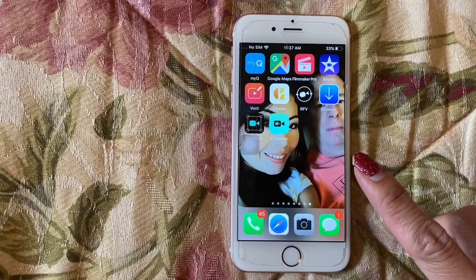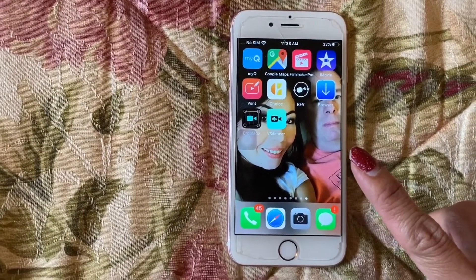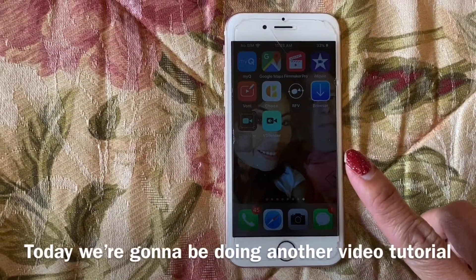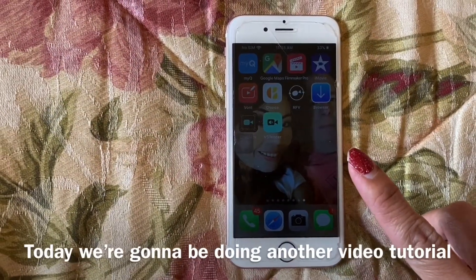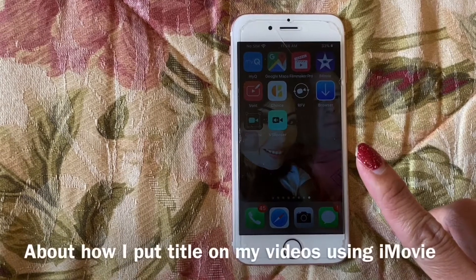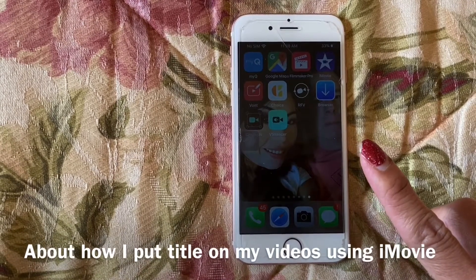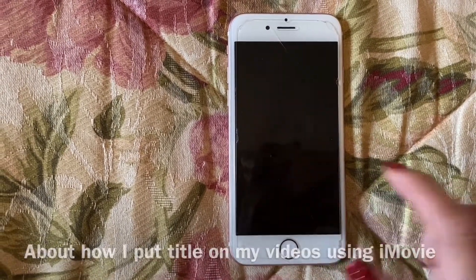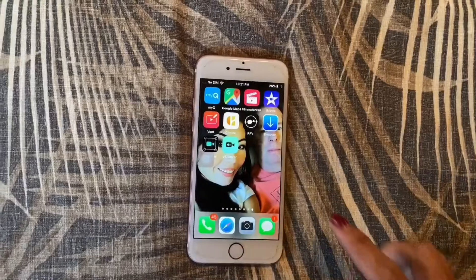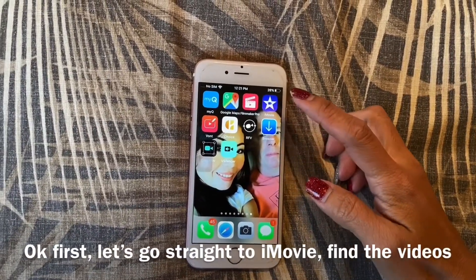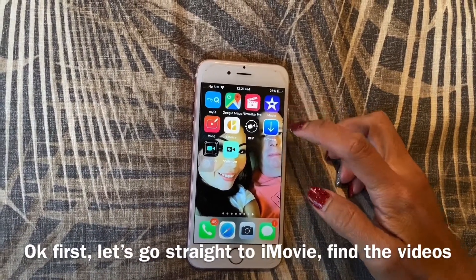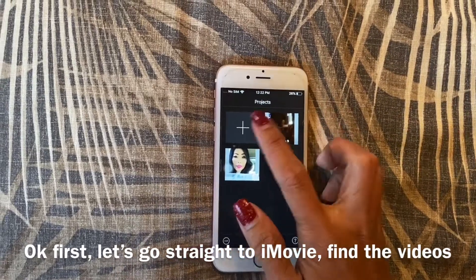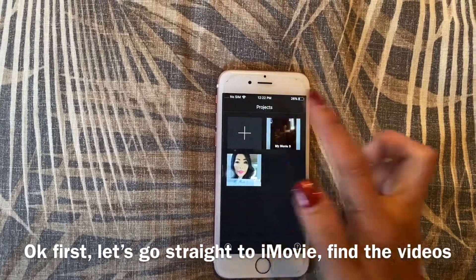Hello everyone, if you're new here my name is Melanie Pruden. Today we're going to be doing another video tutorial about how I put titles on my videos using iMovie. First, let's go straight to iMovie and find the videos.